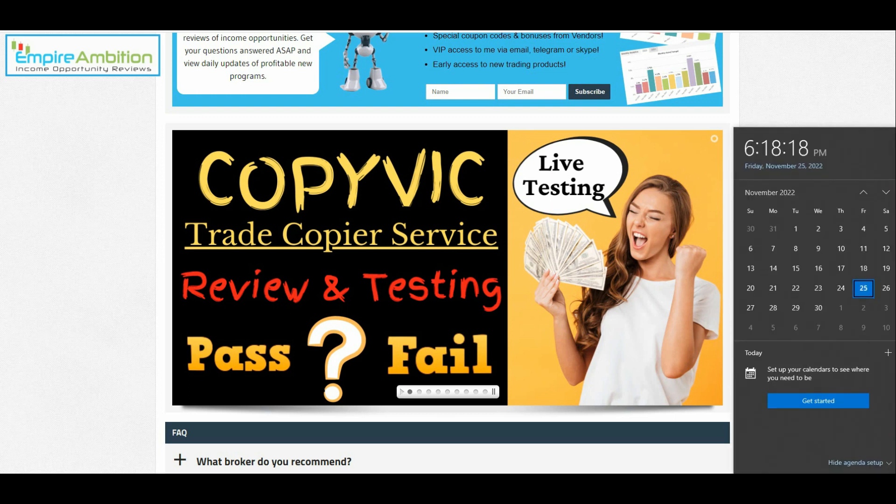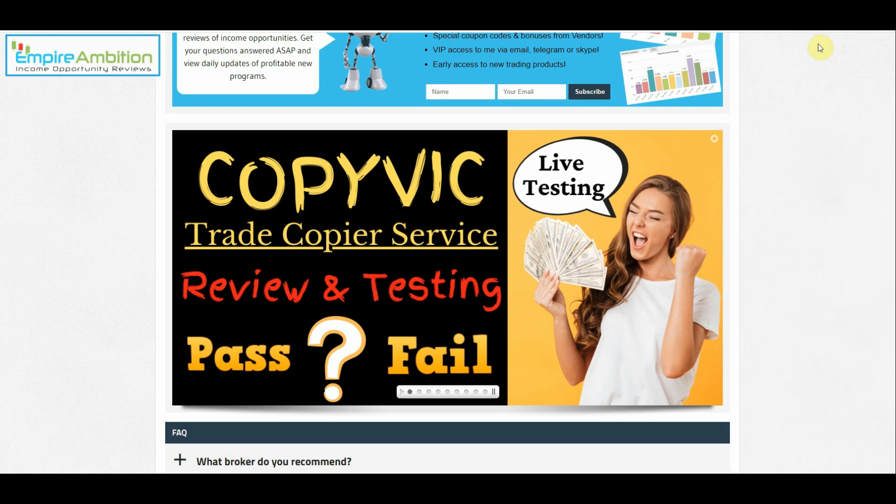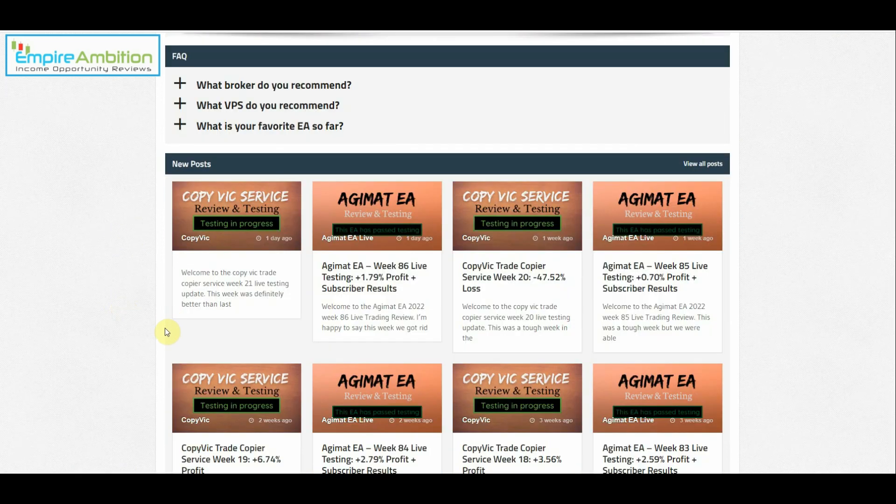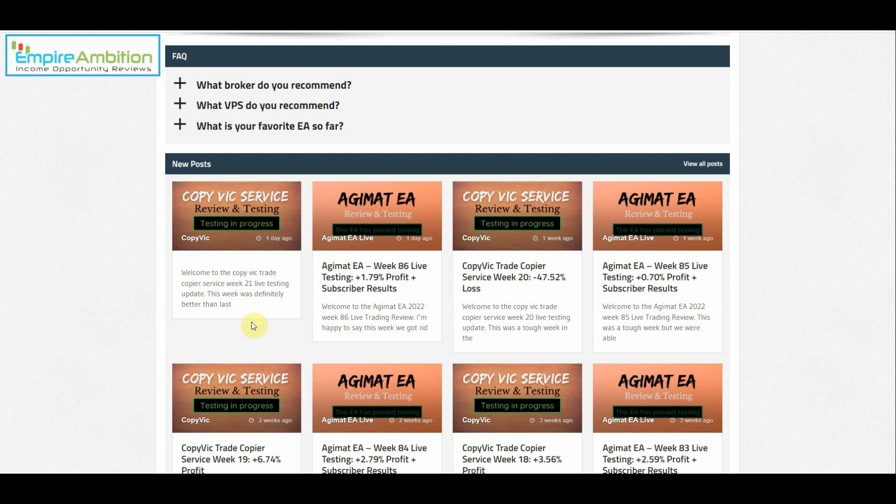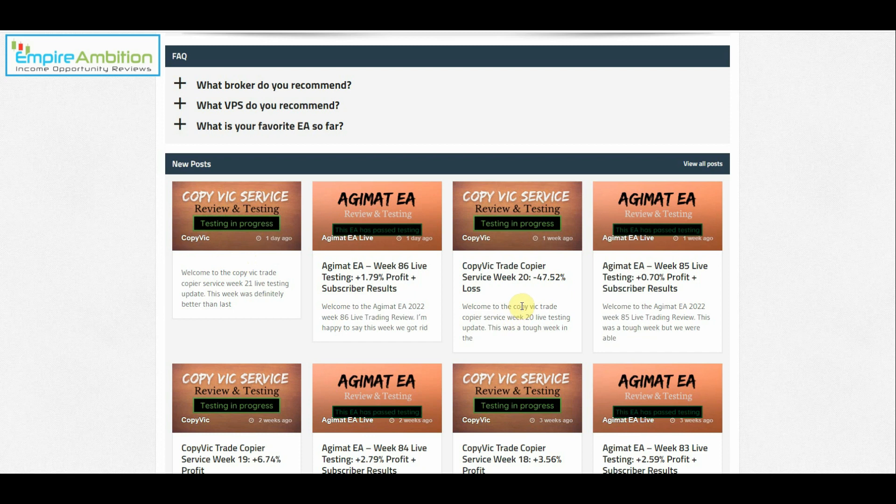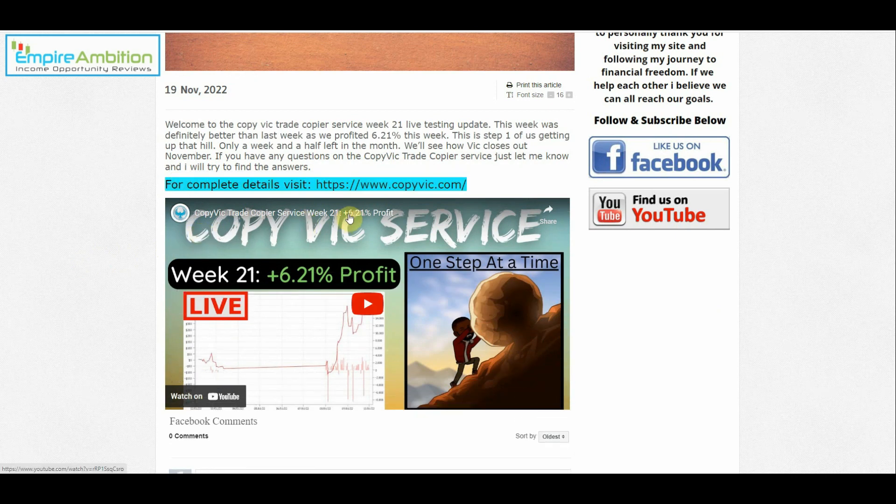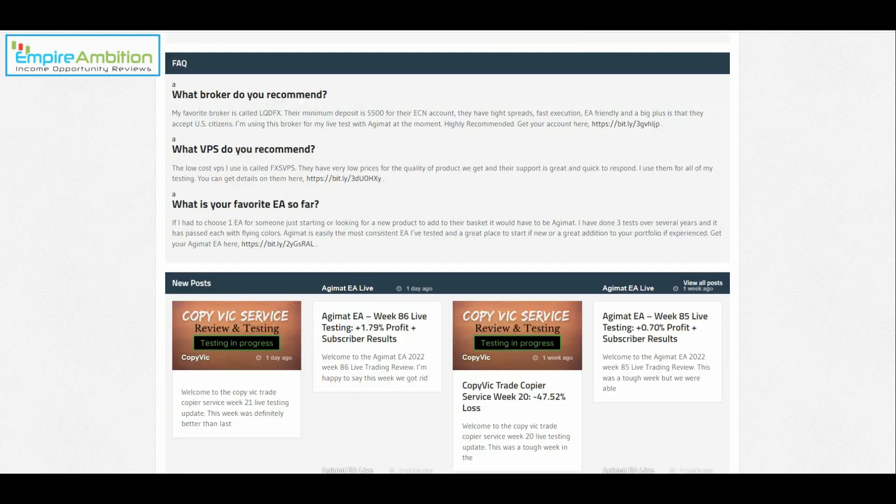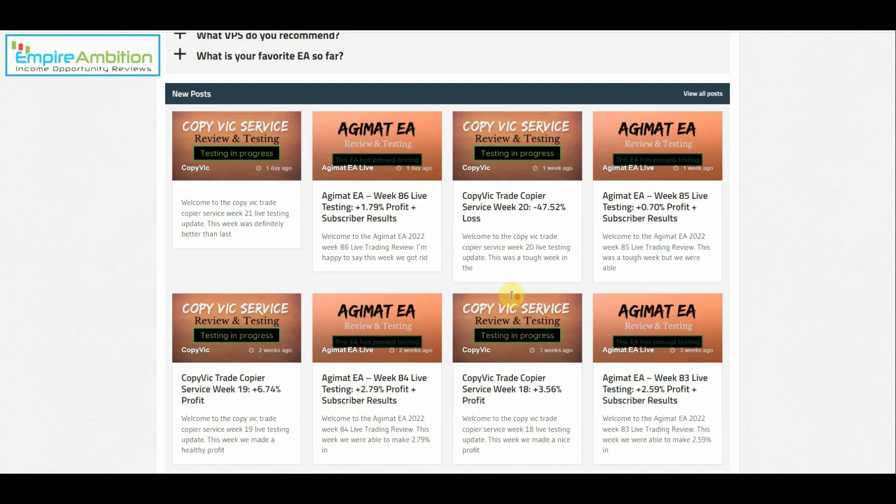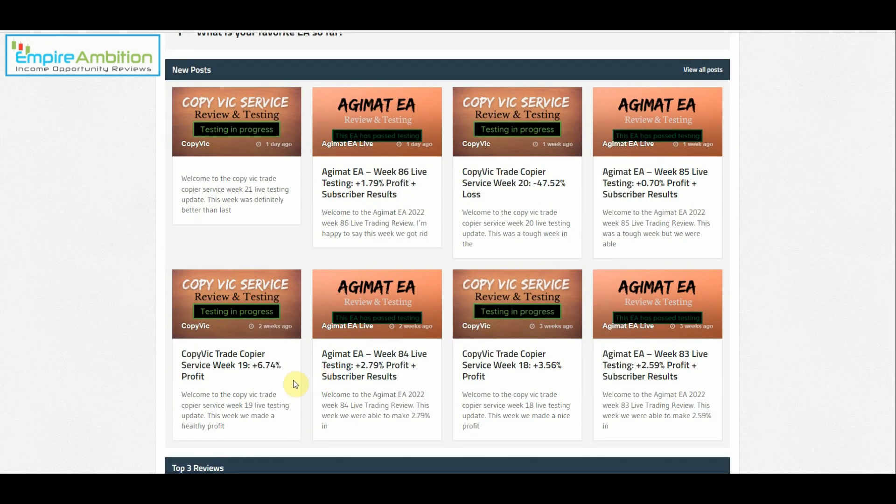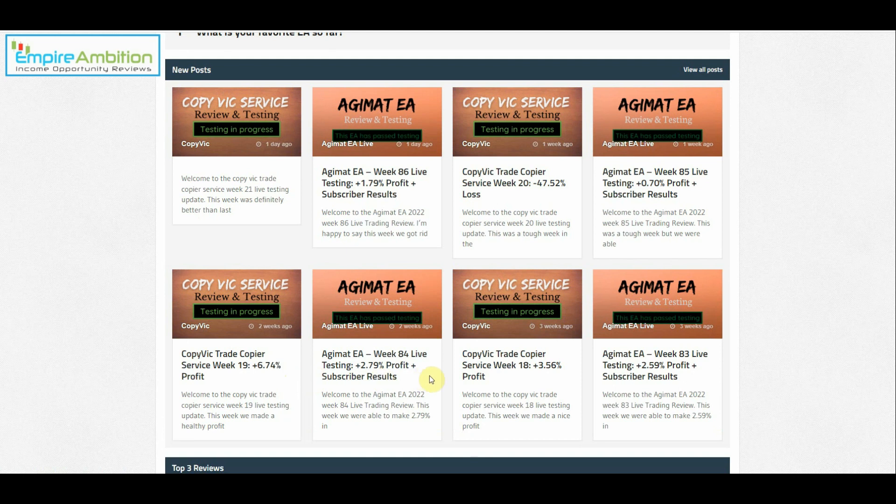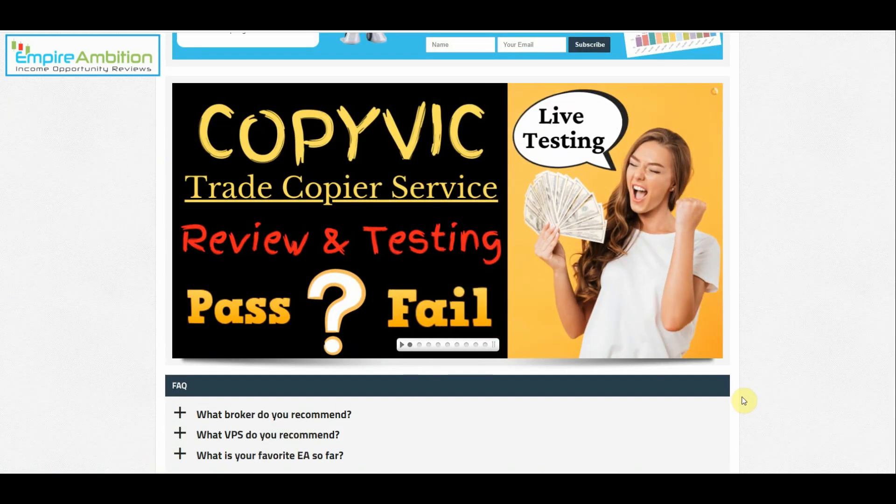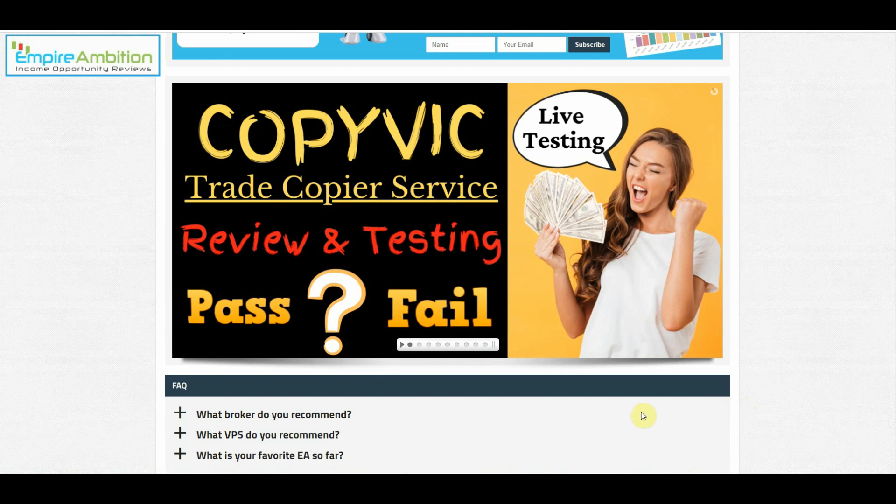Hey folks, today is November 25th, it's currently 6:18 in the afternoon. We're going to look at doing our CopyVic live update and review. This is going to be week number 22 of testing. If you guys recall, last week we earned, and I didn't put my title there, I have to go in and change that. But the week before that we lost $47.52. Last week we earned $6.21, need to go in and update that. The week before last week we made $6.74, and the week before that we made $3.56.